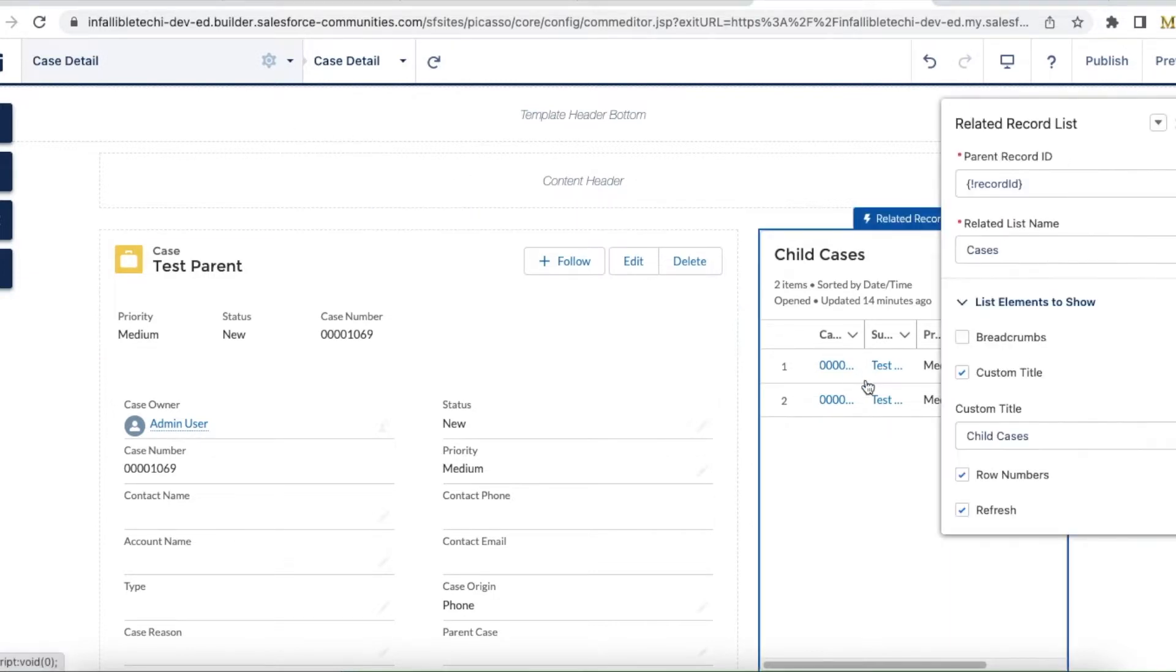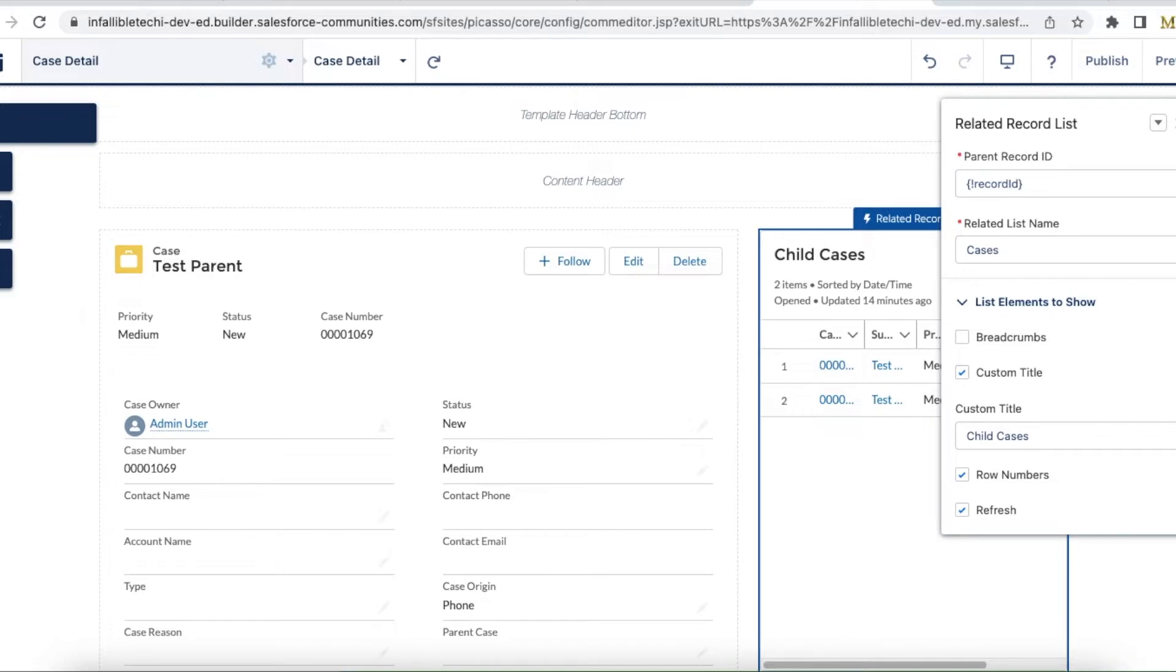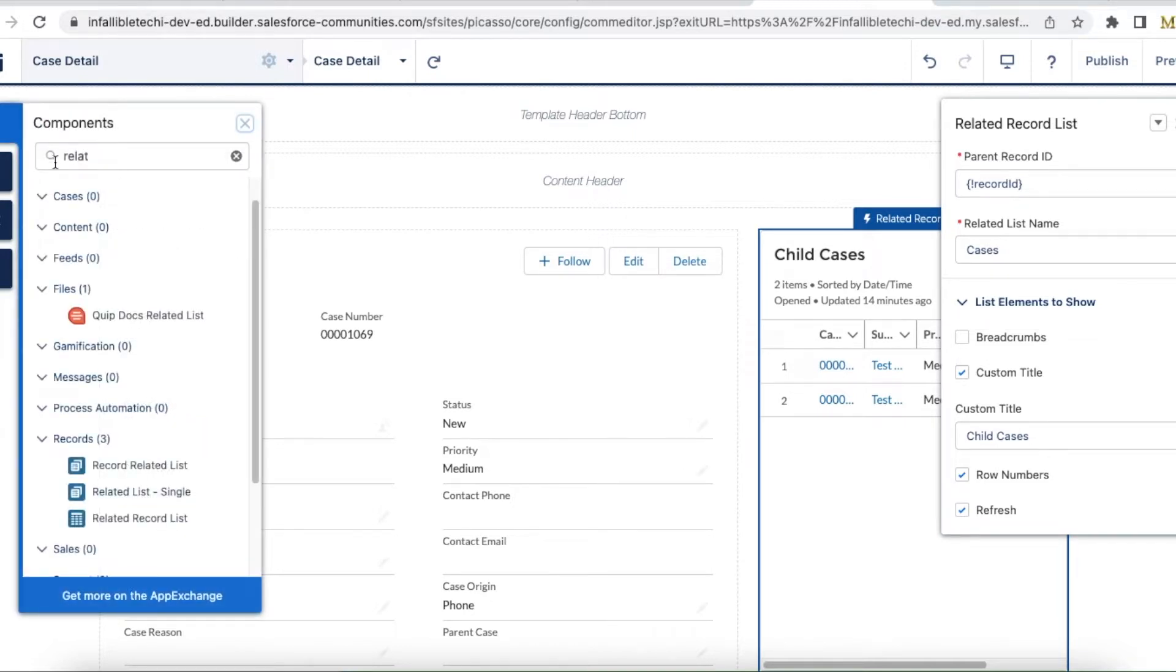Hello everyone, in this video we are going to see how to set up related record list in Salesforce Experience Cloud site. It is an out-of-the-box Salesforce component which is available under the Salesforce Experience Cloud site builder.